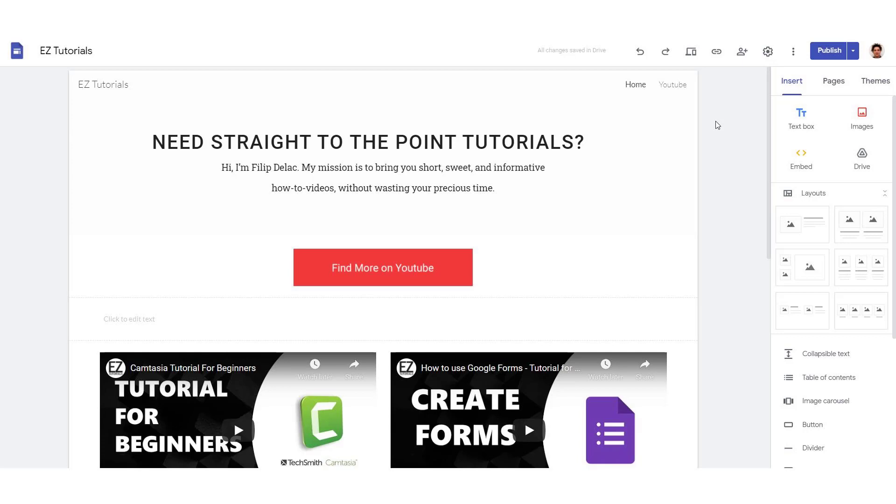Hey, what's up. Today I will show you how to add Google Analytics to your Google website. Just click on this settings over here.